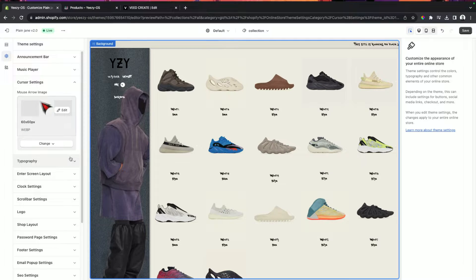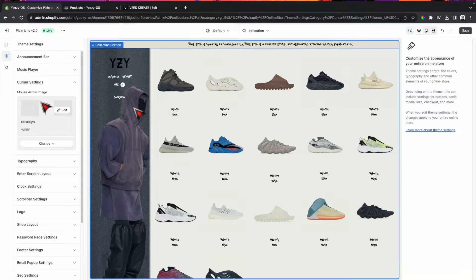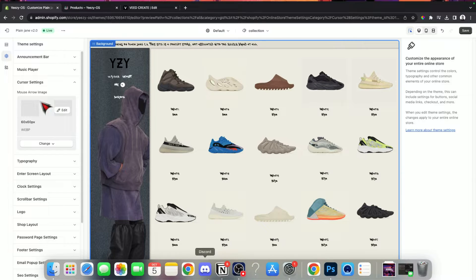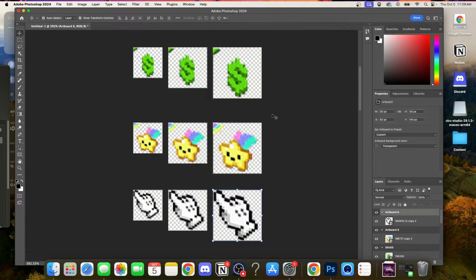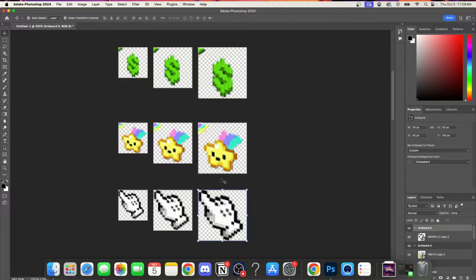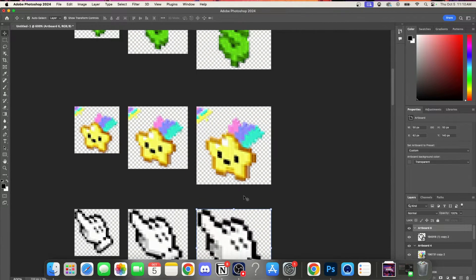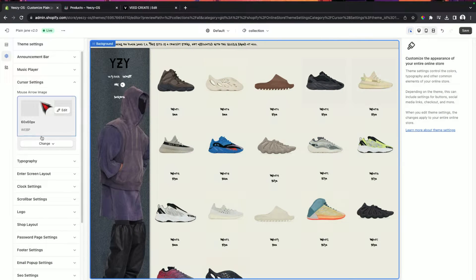Now let's take a look at what to keep in mind when making your cursor. We're going to hop over to Photoshop. These are some cursors I downloaded online — I think they're all pretty cool. Something you need to take note of: when you hover over certain items on your website like a link or a product and it switches to the pointer, that's all based on the top left corner of the image. You want to make sure that top left corner has some kind of pointer or indicator to let people know that's how you select things.